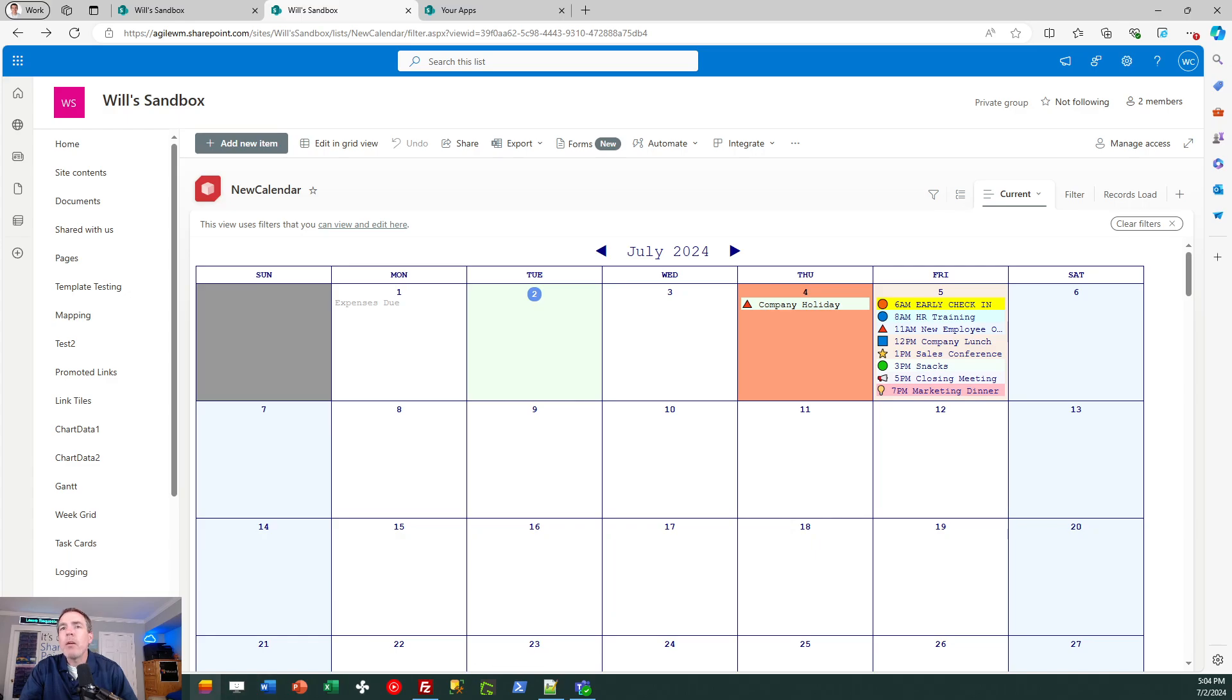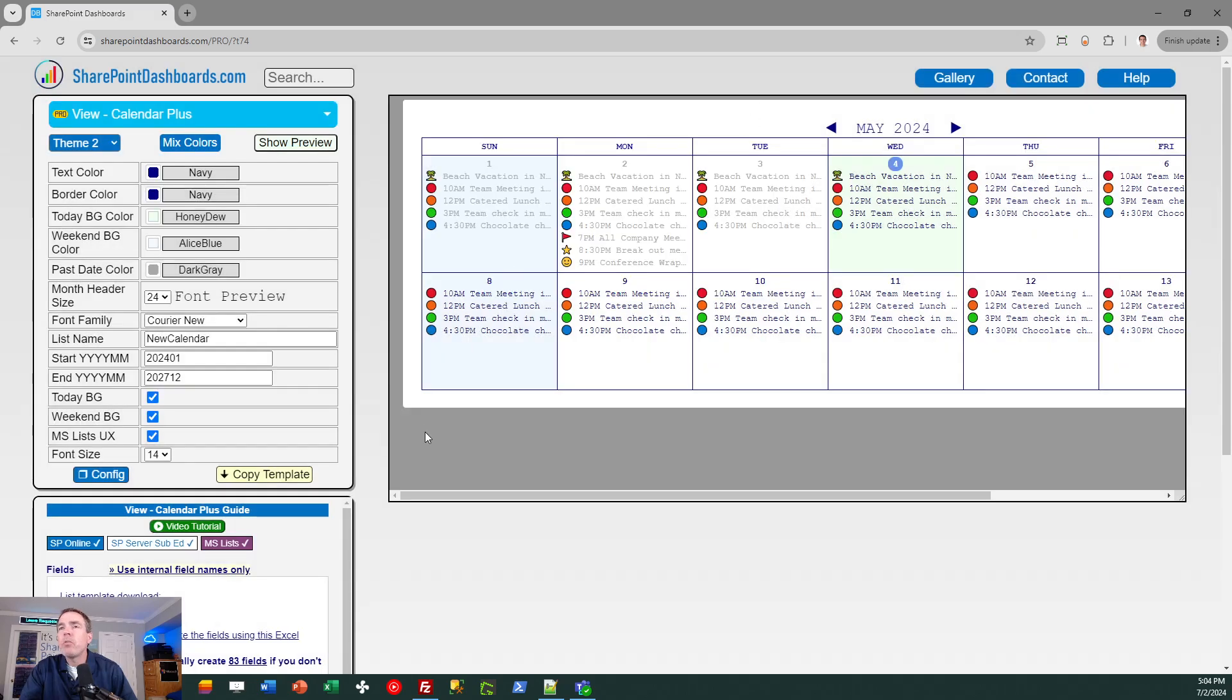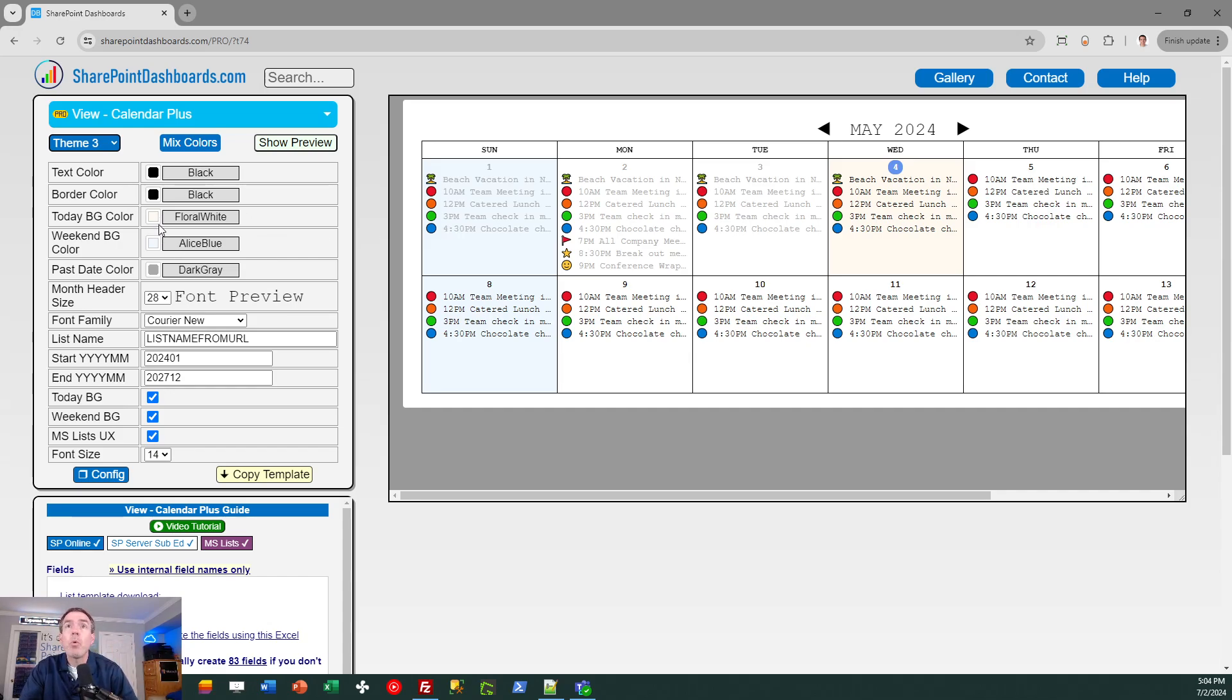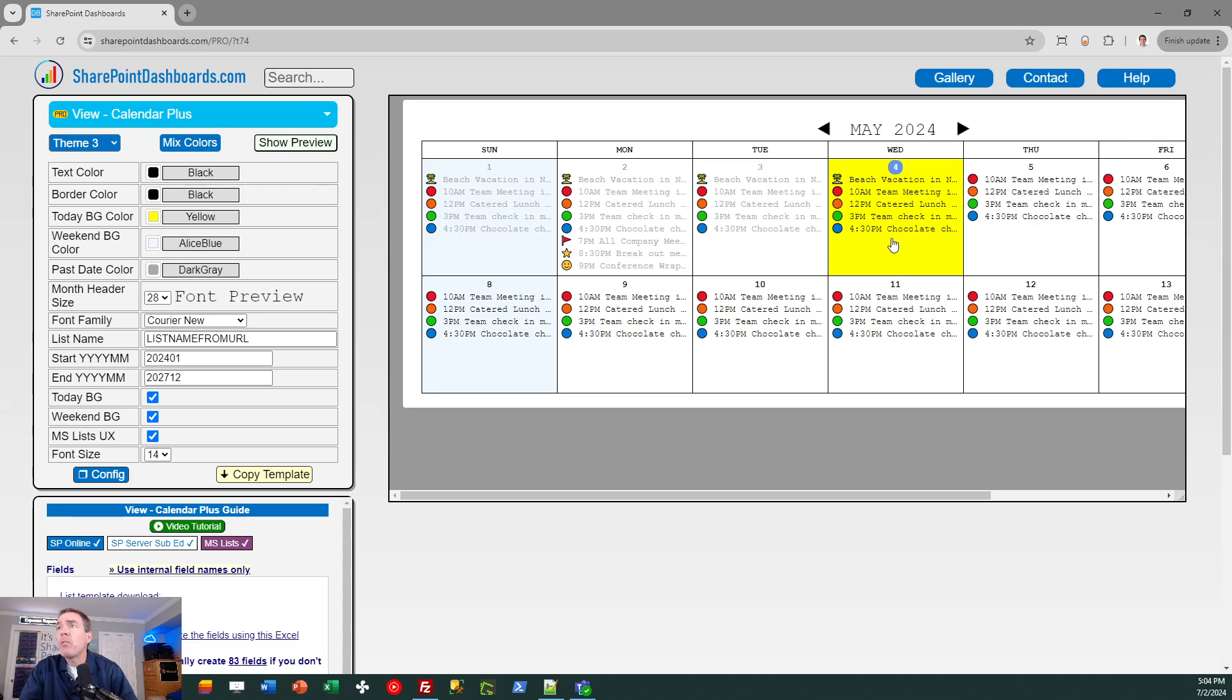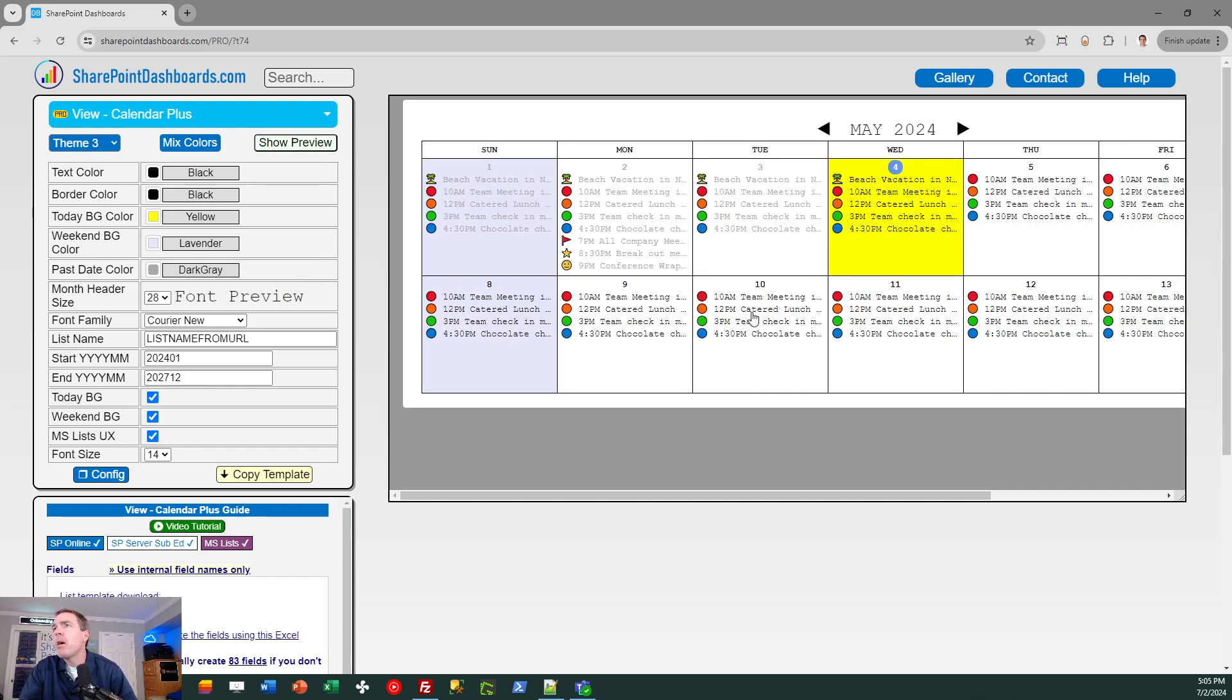All that's done through the configuration screen. You see a preview on the screen so you know before you apply the template exactly how it's going to look and there are a lot of options for that. So you can change the default text color, change the border color. The current day is highlighted. You might want that to really stand out. You can adjust that background color. Weekends can be made to be a different color to help them be distinguished from the weekdays.